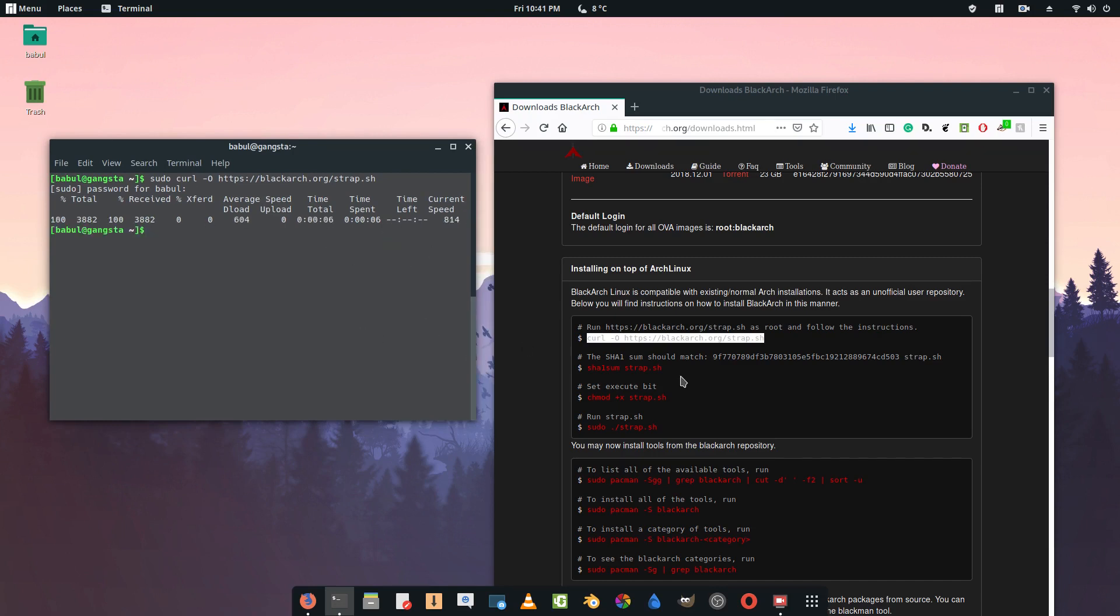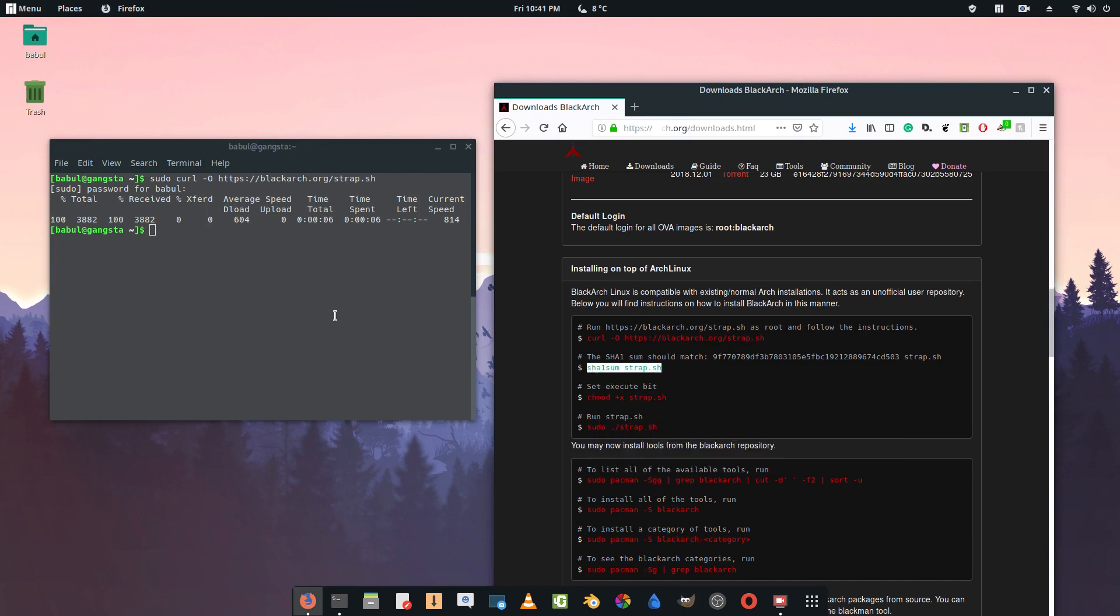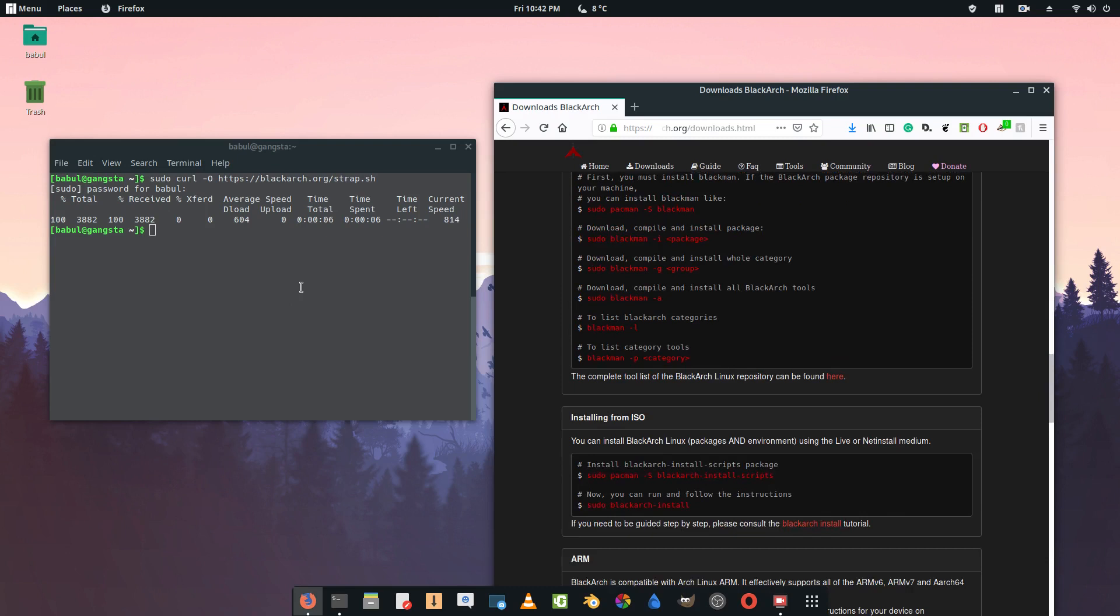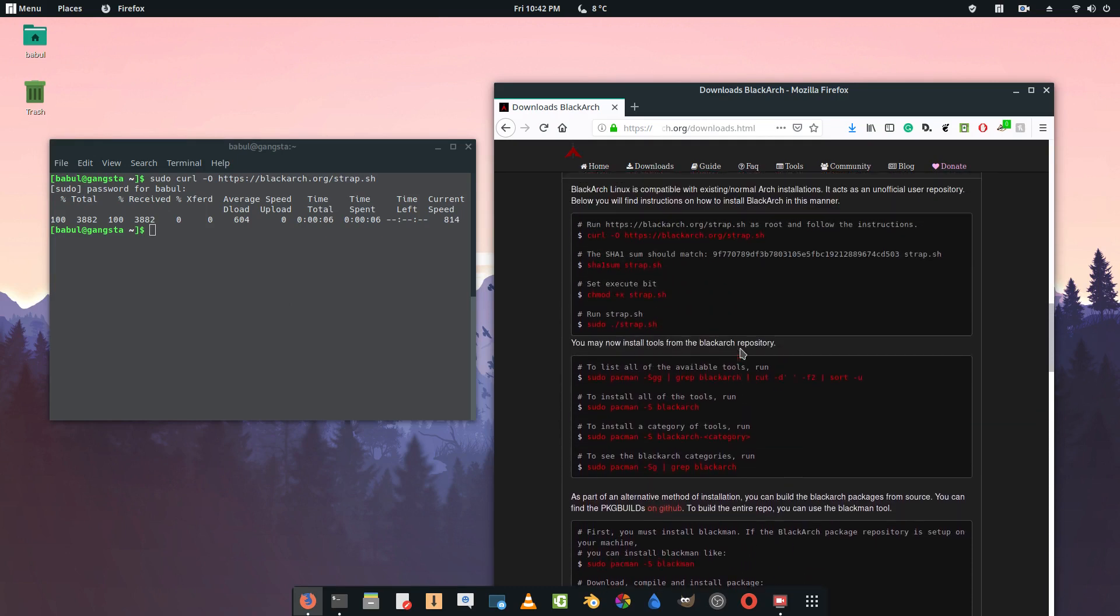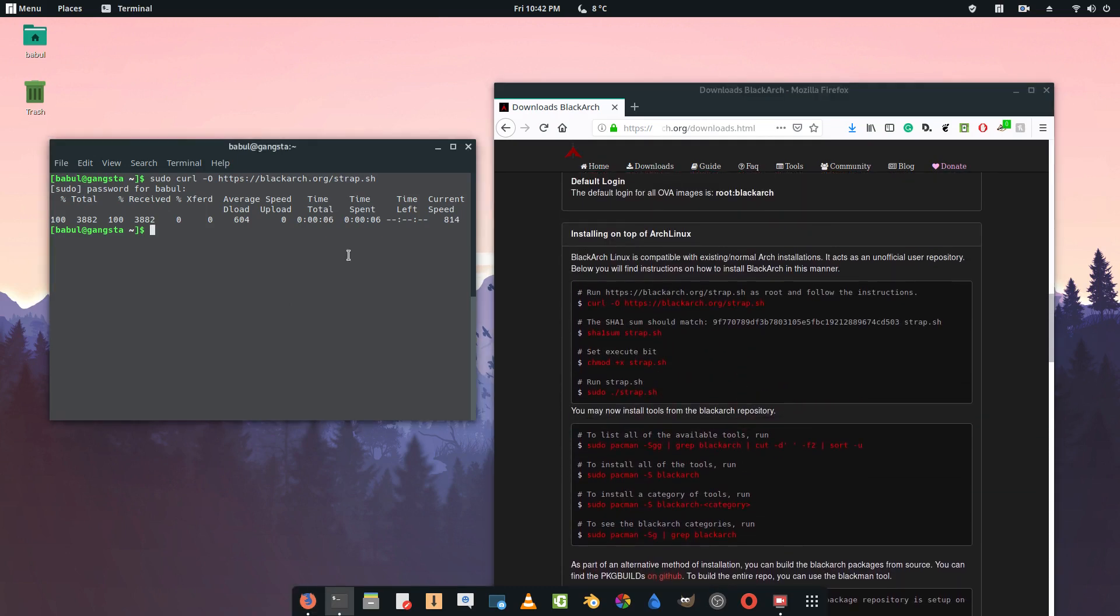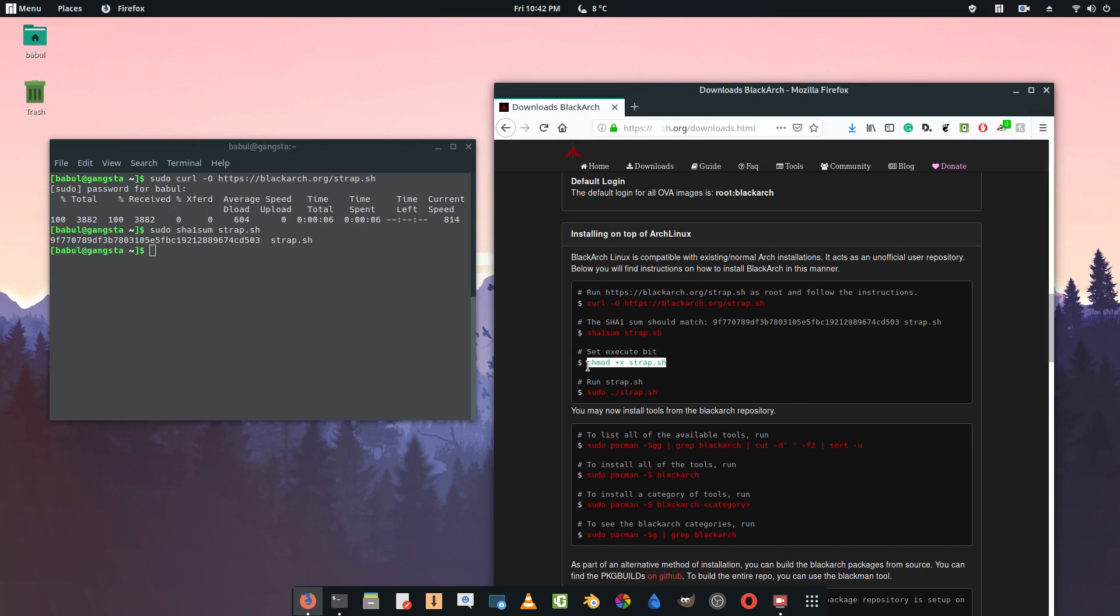Now what you're going to do is the next command. Copy that with sudo, remember. Now you're going to change the mode or the permission for that file which is downloaded, strap.sh, and press enter.